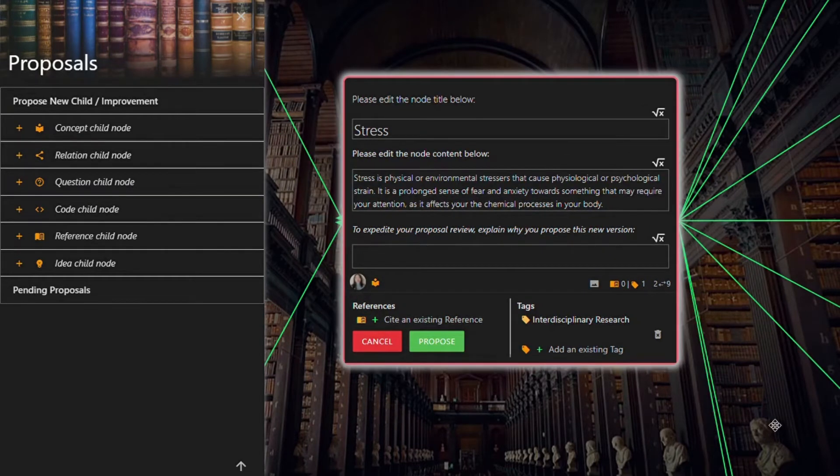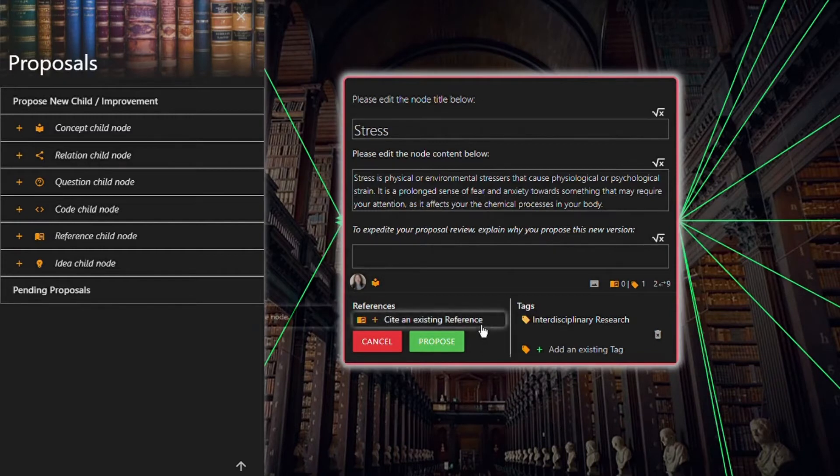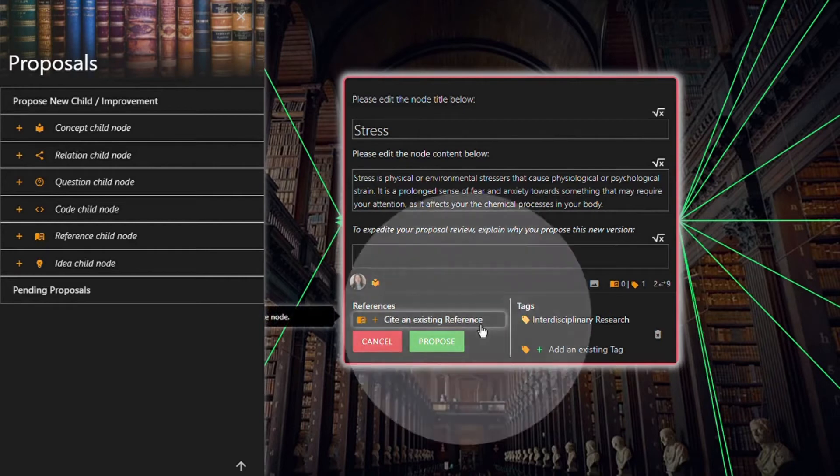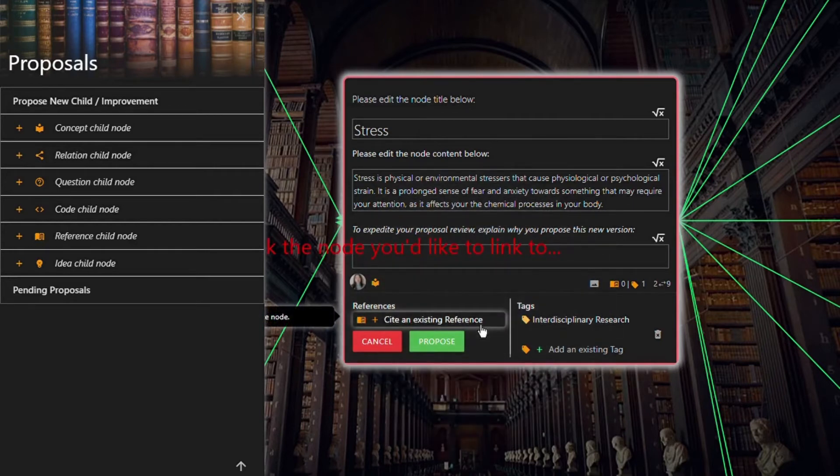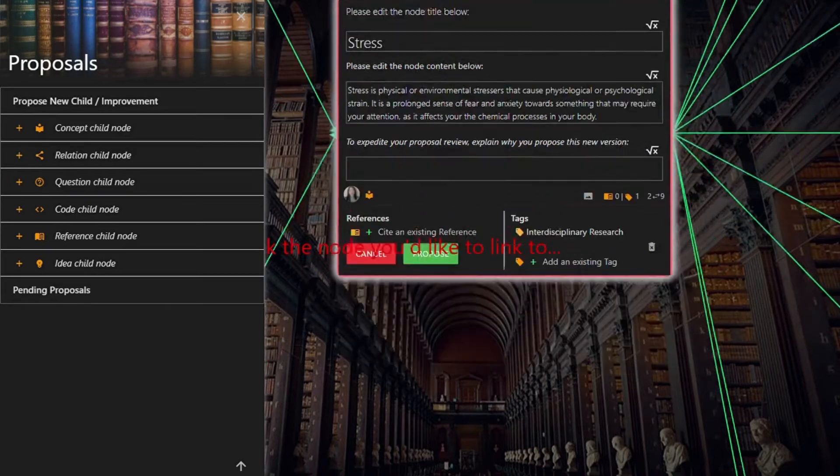Your next step is to make sure to link any references used in an APA format. To do that, click cite an existing reference and scroll down to the reference you want to use.